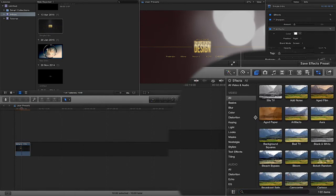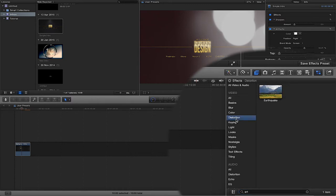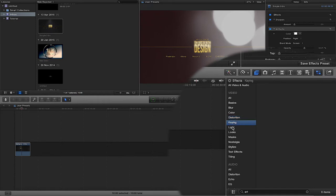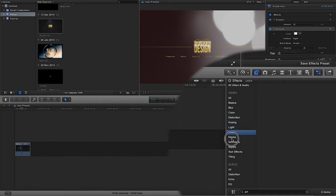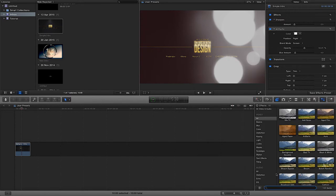Always clear your search because then if you look into, let's say for instance I was searching for artifacts and then I was going to search in distortion, there's no artifacts in distortion. So sometimes it can confuse you a little bit if you've got a certain heading selected. So just make sure you go back to all or you clear your search and then all your effects will come back.